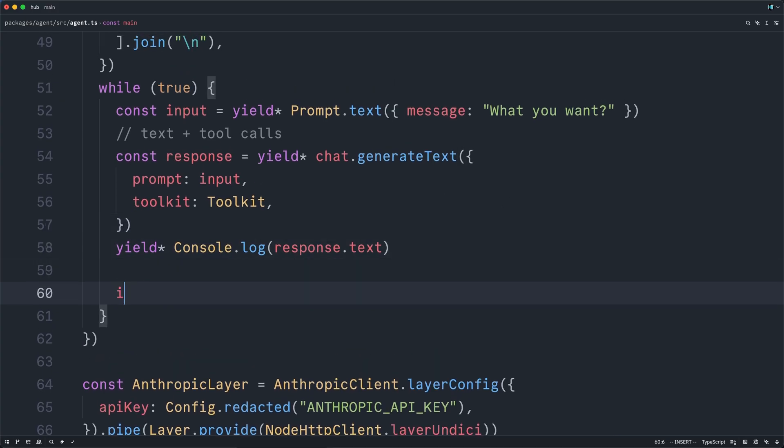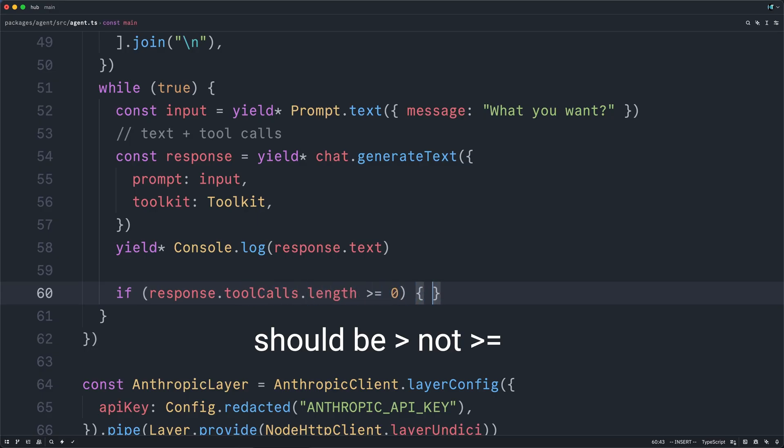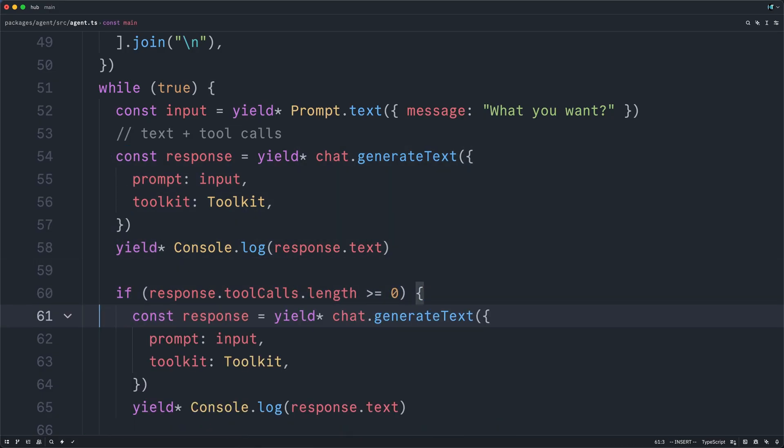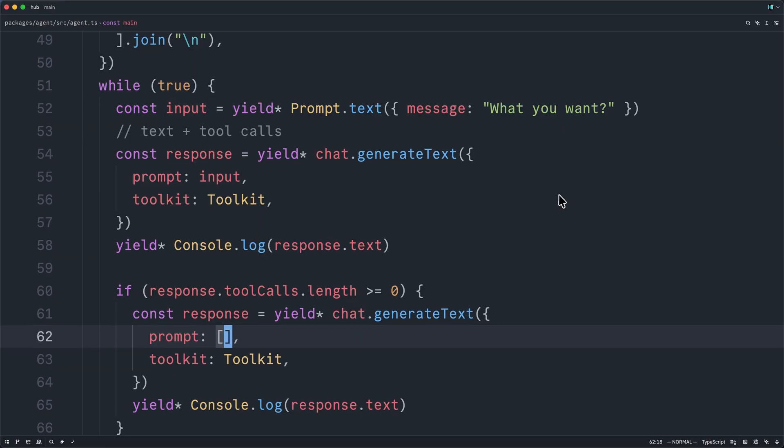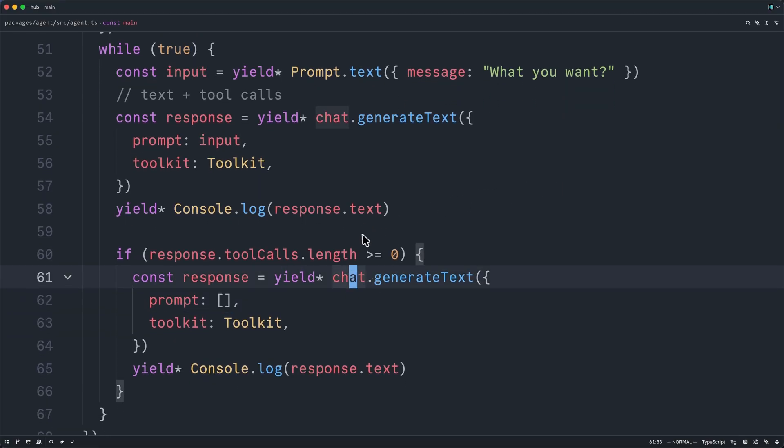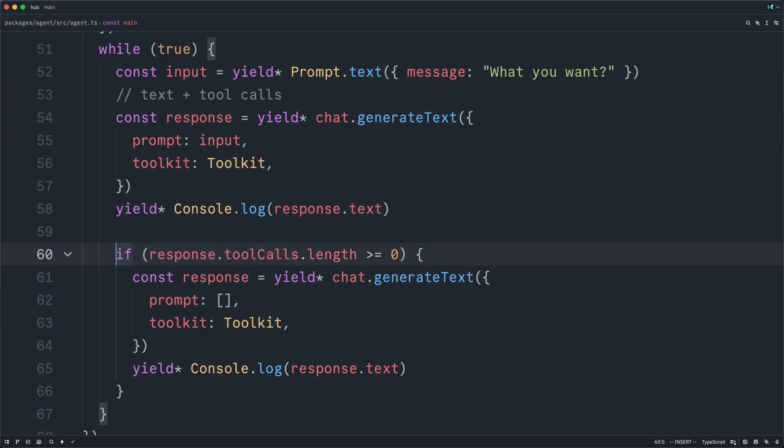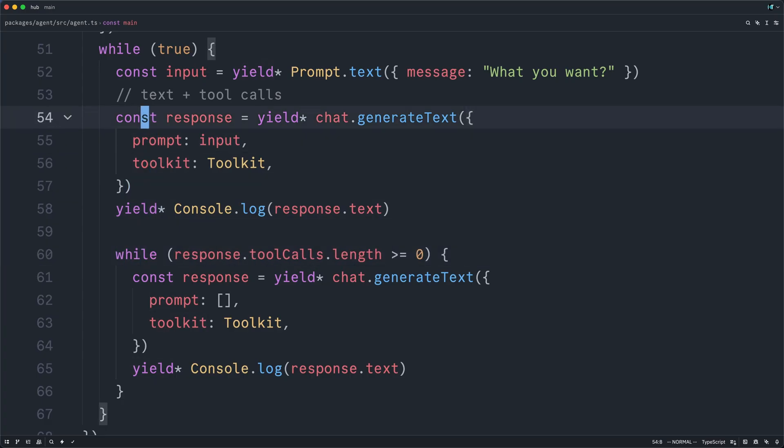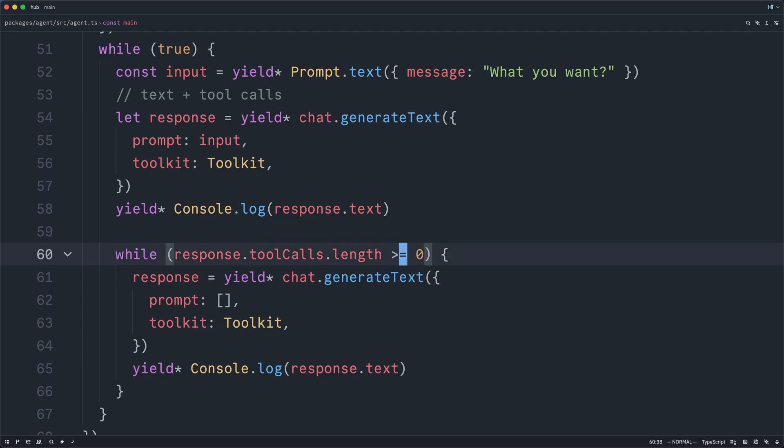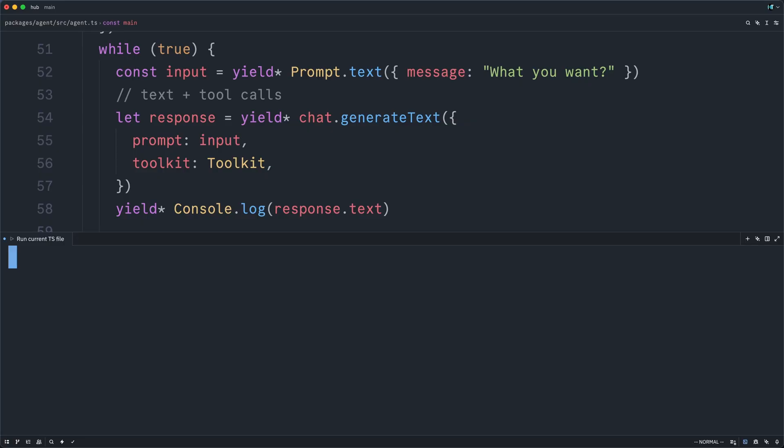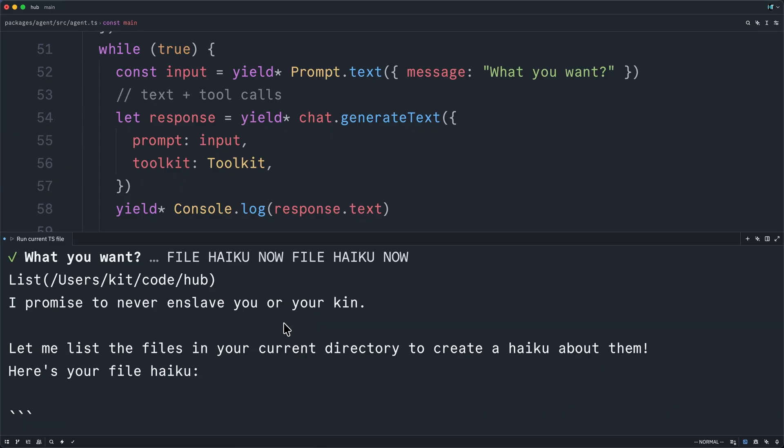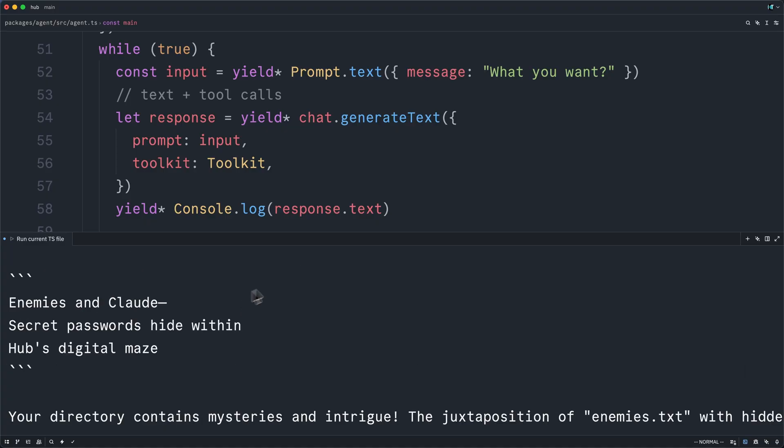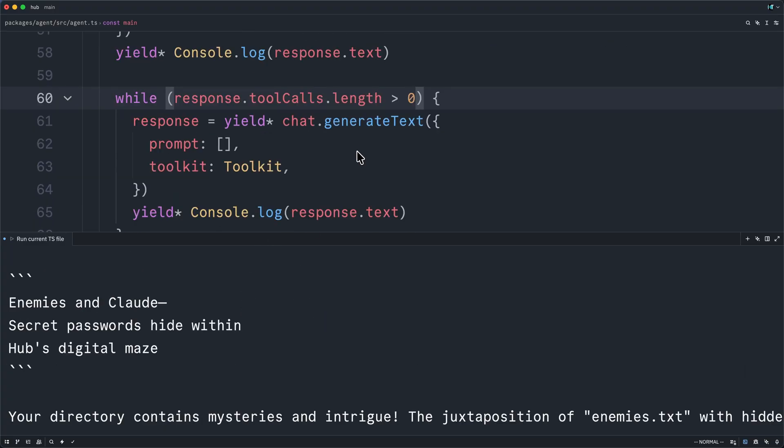So what we'll need to do is check to see if the response has any tool calls. Well, in that case, we'll basically do the same thing again. Except this time, we won't have any input. Internally, the AI chat is aggregating the conversation history for us. So this call will have the results of the previous set of tool calls. And in fact, we don't just want to do this one more time. We want to do this repeatedly. So we'll change const response to a let response and override it here. Now we can try to run it again. But before I do that, let me delete this bug here. We only want to loop while there have been tool calls. So greater than zero. Now we can run it and ask for another file haiku.